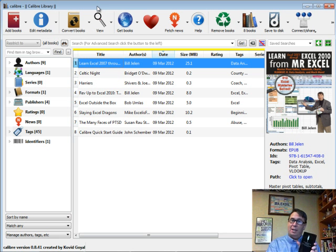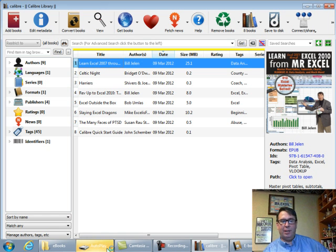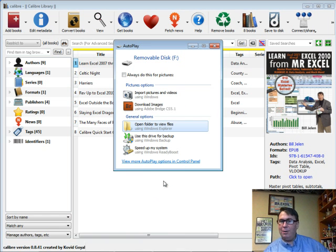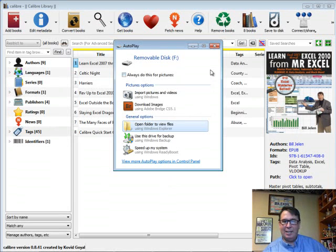My Kindle says I'm now in USB mode, and the autoplay appears, which tells me that the computer now knows that the Kindle is attached. I can dismiss this though.